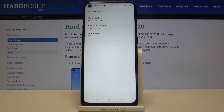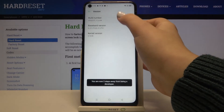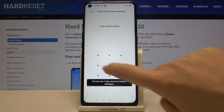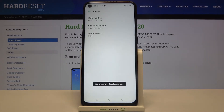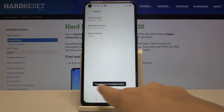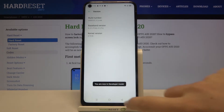As you can see, at the very first position we've got Build Number, so keep tapping on it until you see that you're a developer now. If you've got a pattern or a PIN, enter it to confirm, and as you can see we are now in developer mode.